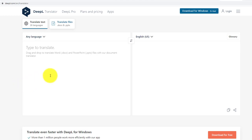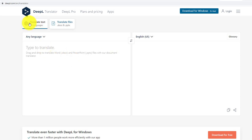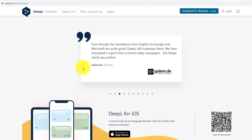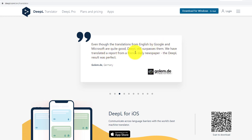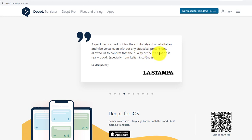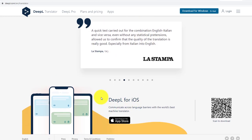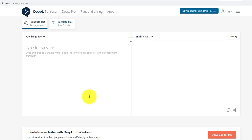I'll show you different websites where you can translate different languages and earn money online. Here is the DeepL translator website. It is a famous and authentic website. Even though translations from Google and Microsoft are quite good, DeepL still surpasses them. I'll explain everything about DeepL translator - it's a very good website from a translation point of view.